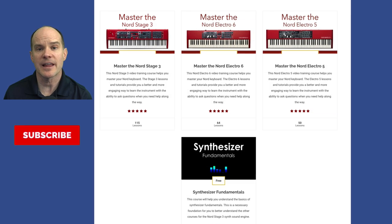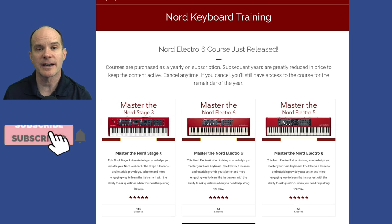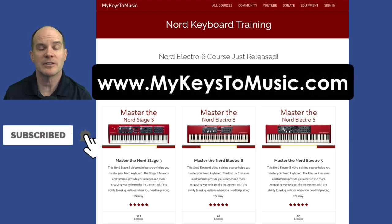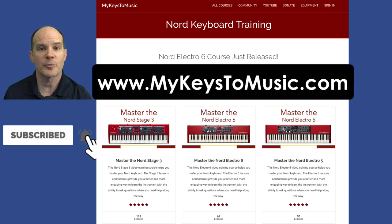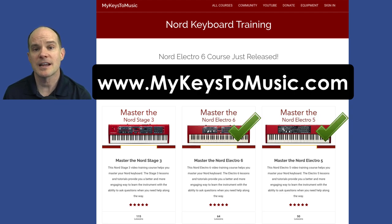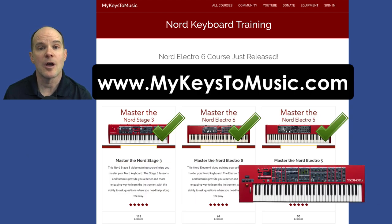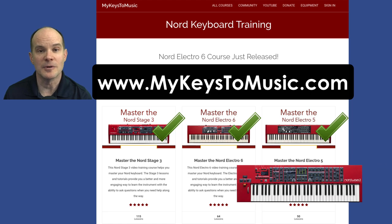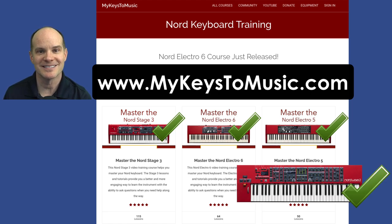If you like lessons like this, you can check it out at www.mykeystomusic.com, where I have comprehensive training for the Nord Electro 5, the Nord Electro 6, the Nord Stage 3, and the upcoming Nord Wave 2. Thanks for joining me. Let's begin the lesson.